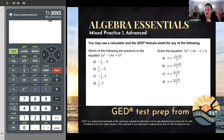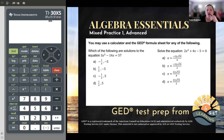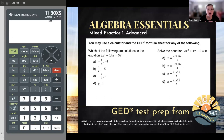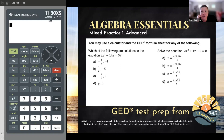Directions say you may use a calculator and the GED formula sheet for any of the following. And if you have this on the test, you will absolutely have those two tools. Now look at the first one. Which of the following are solutions to the equation 3x squared minus 14x equals 5? Now we've learned a lot about solutions, about solving equations, and we have a lot of skills and tricks, but I have two things I want to point out that would tell you this is a slightly different equation. The first thing I notice is that we don't just have an x, we also have an x squared term.